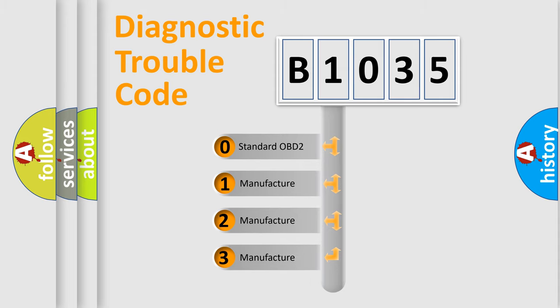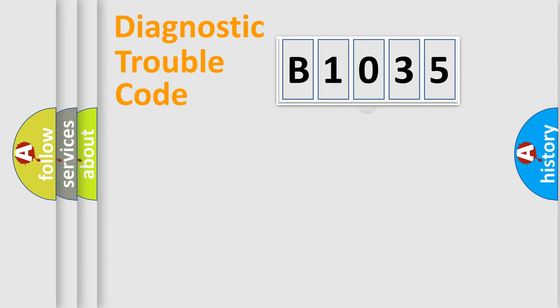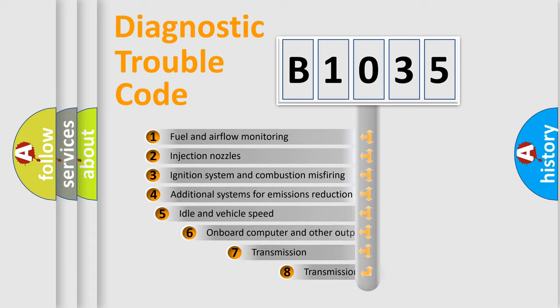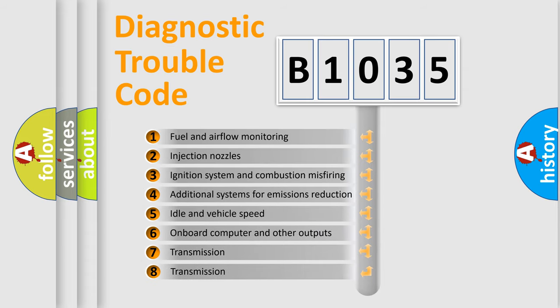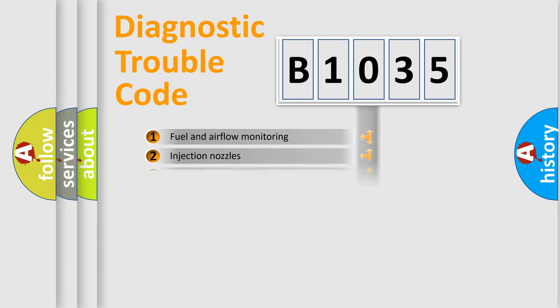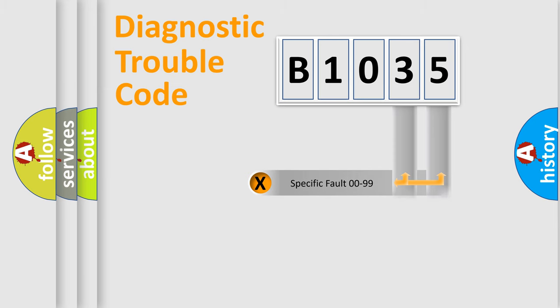If the second character is expressed as zero, it is a standardized error. In the case of numbers 1, 2, or 3, it is a manufacturer-specific error. The third character specifies a subset of errors. The distribution shown is valid only for the standardized DTC code. Only the last two characters define the specific fault of the group.